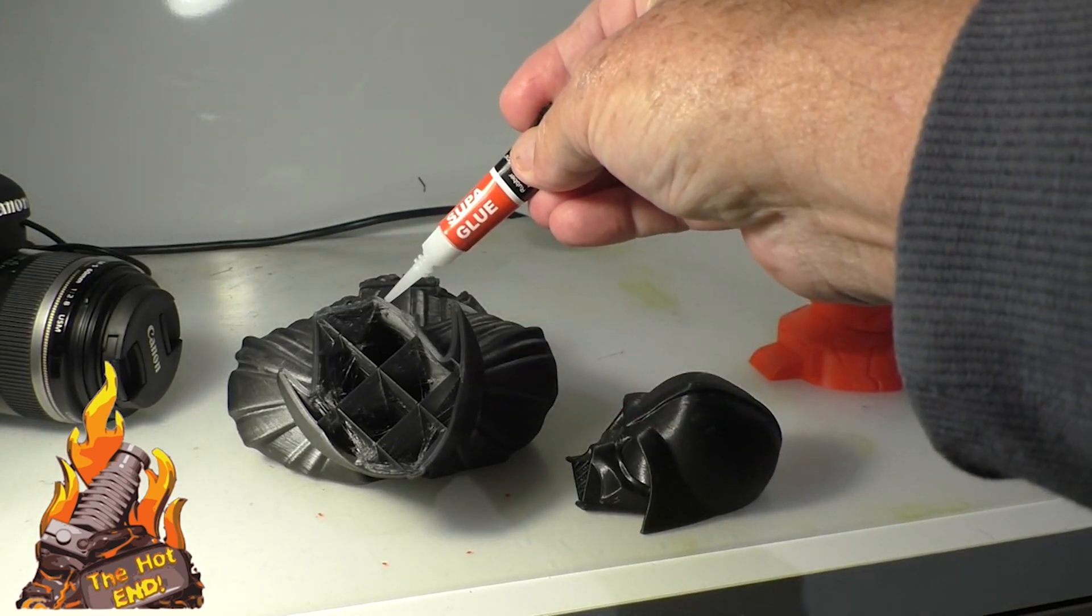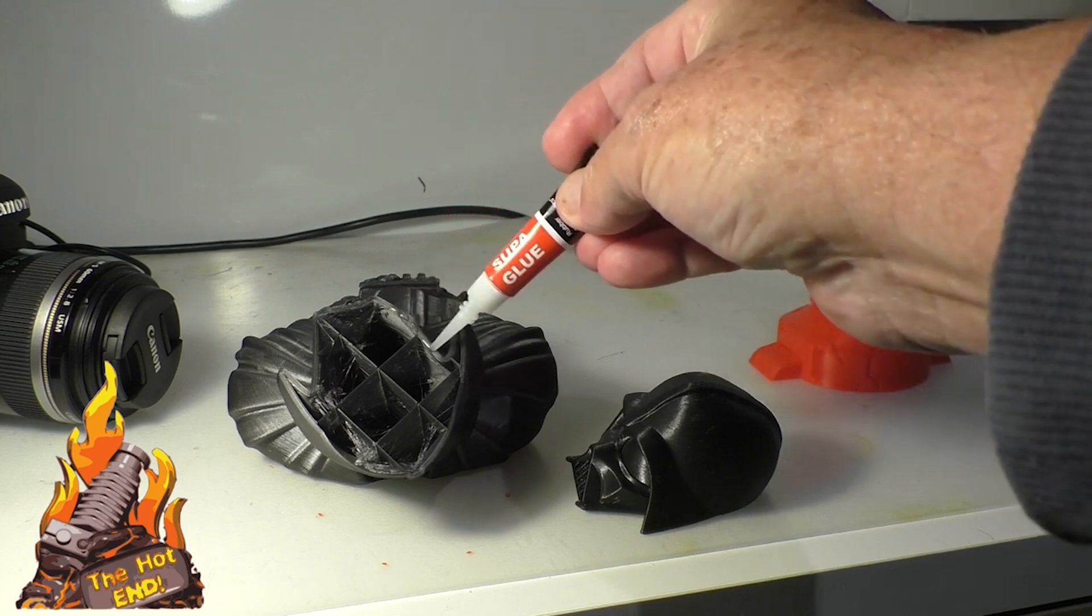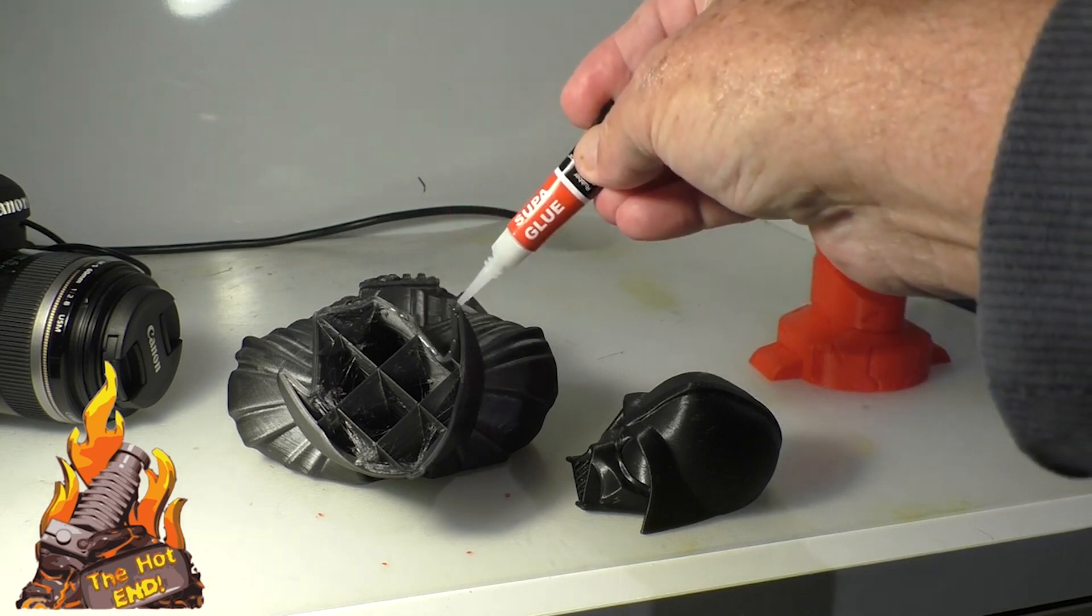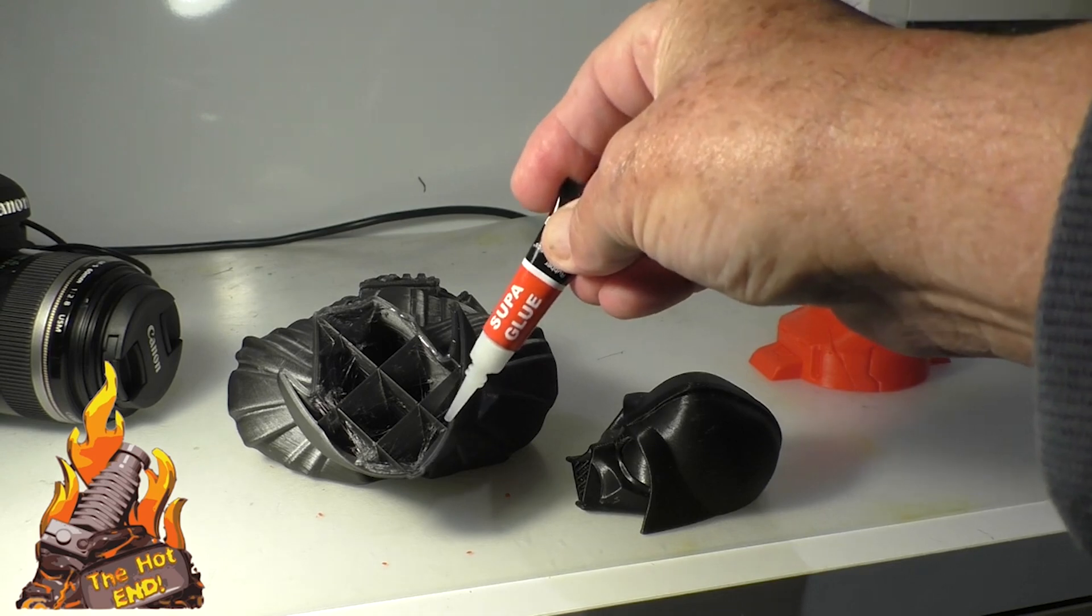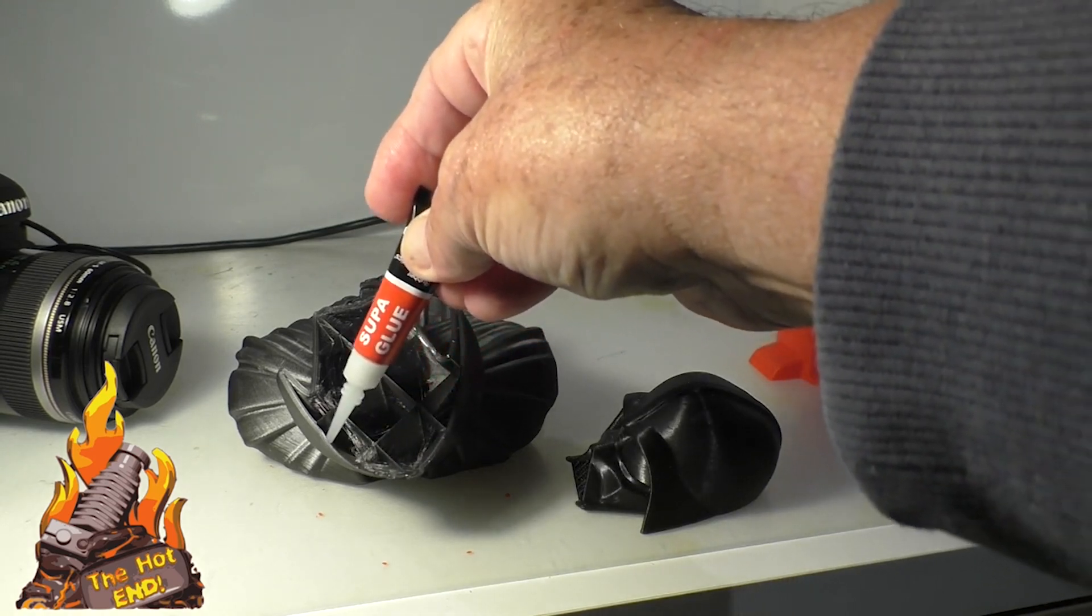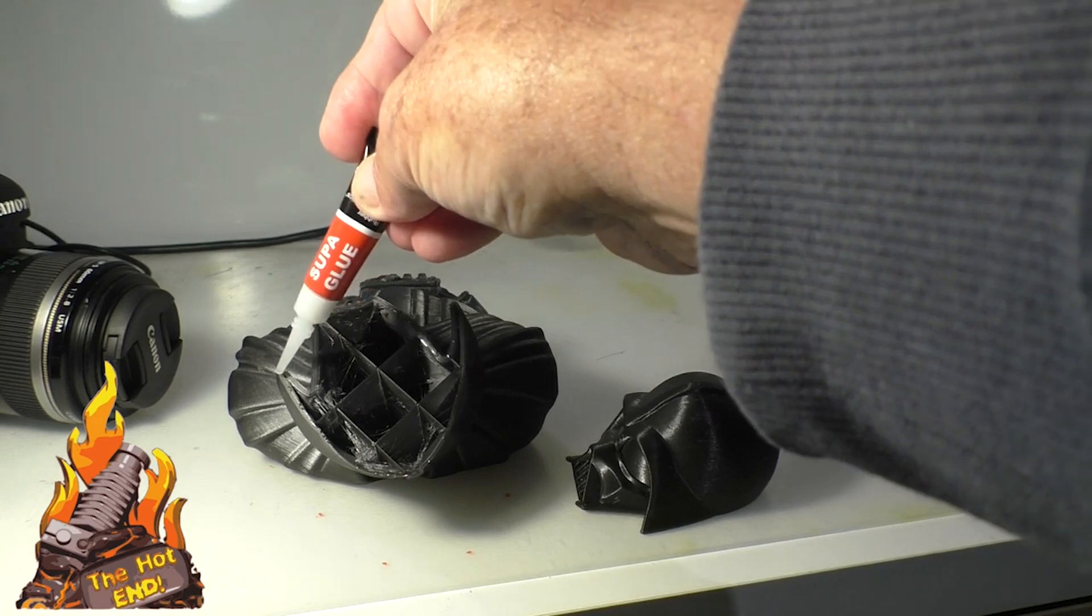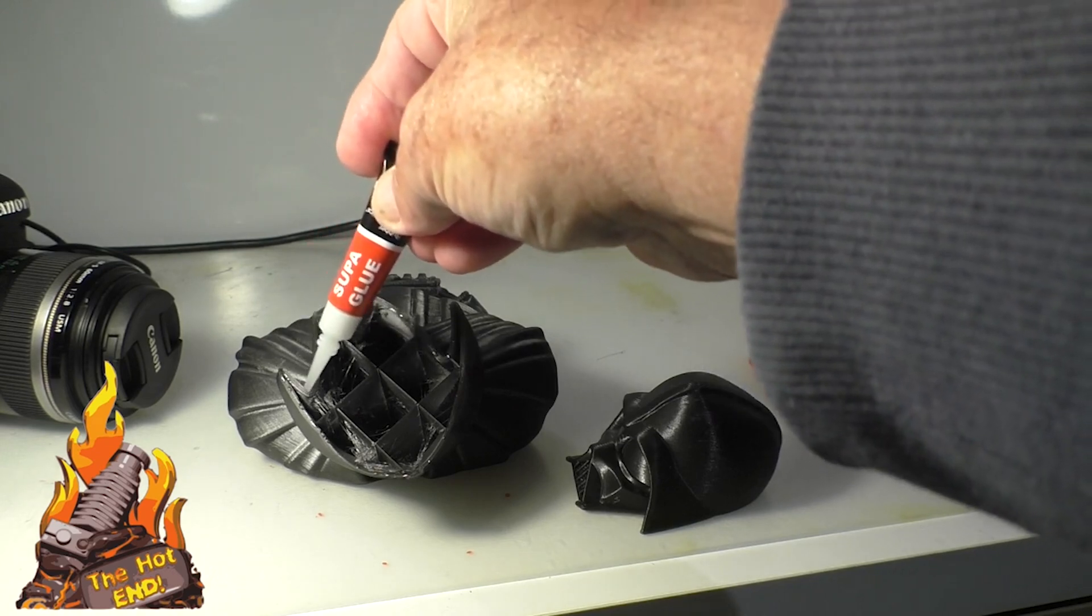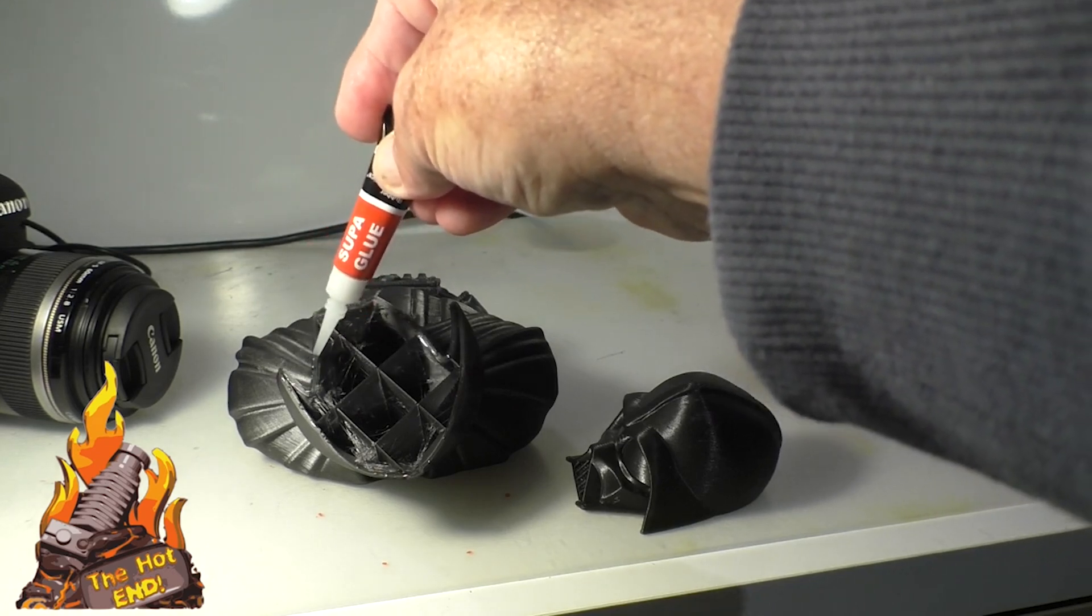And there you can see that there was less infill in the body. Whack a bit of this magic super glue around on the edges, not too much, you don't want it spewing out everywhere. Yeah, this is PETG and super glue usually sticks it okay.